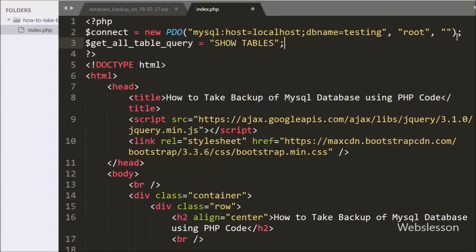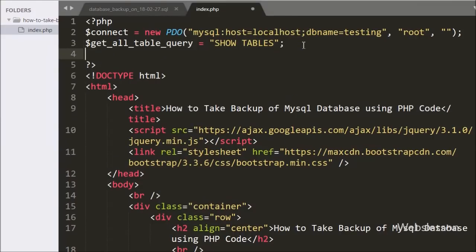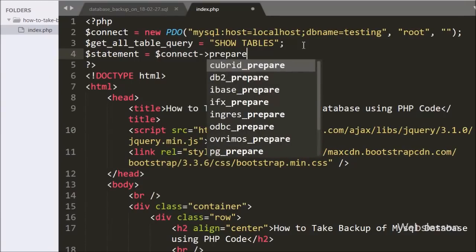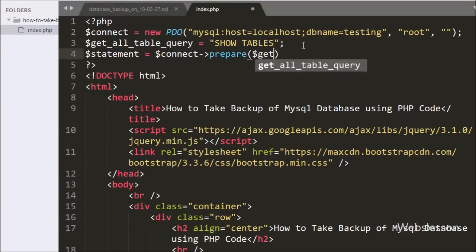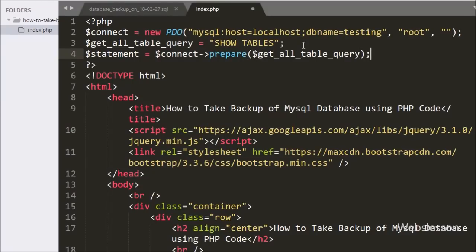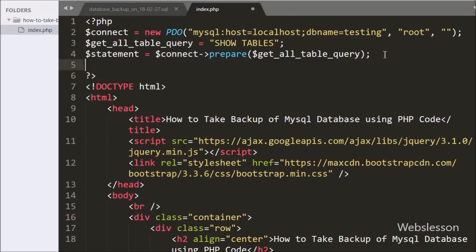This query will return a list of tables. Below this we have written $statement = $connect->prepare($getAllTableQuery). It will make the query ready for execution. Now we want to execute the query, so we have written $statement->execute(). This method will execute the query.